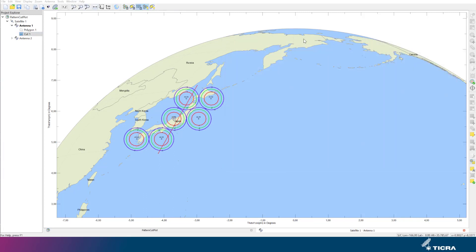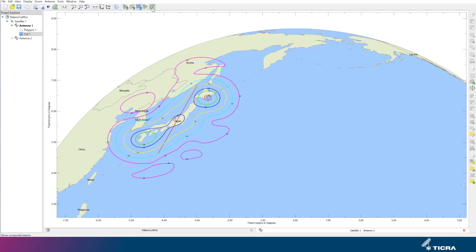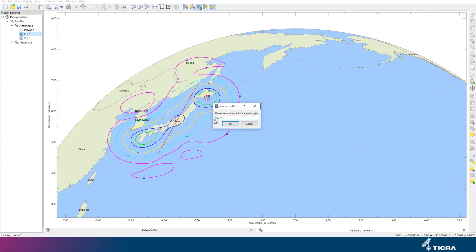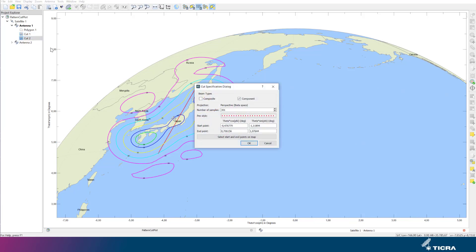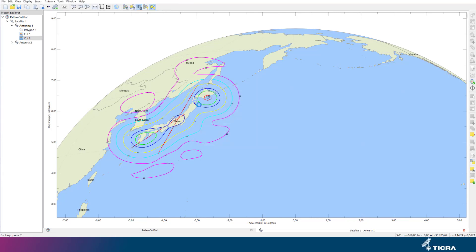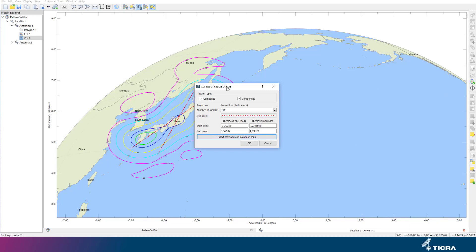To look at the composite beam instead, we turn the component beams off and turn the composite beam on. We may use the same cut as before or create a copy of it, but we need to modify its properties by right-clicking and selecting Edit Properties. Here we select composite beam. We can also change the position of the cut to intersect the main lobe better, as seen here.